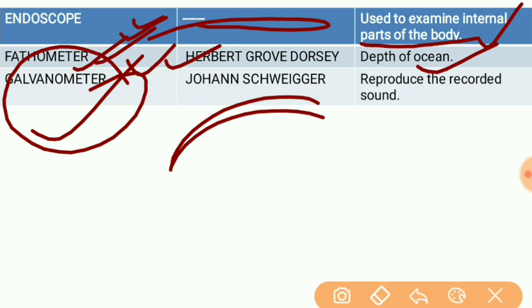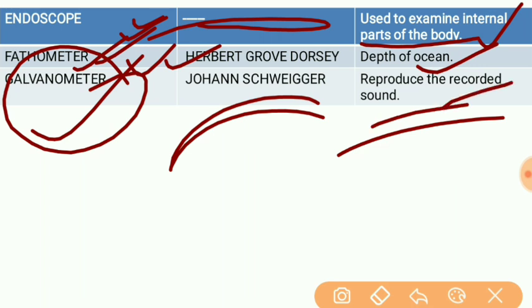The galvanometer is also an important instrument. It was invented by Johan Schweigger. It is used to reproduce recorded sound. These are the main important instruments covered in this video.